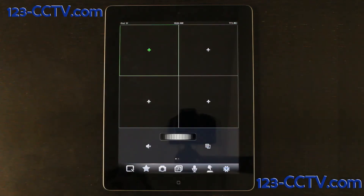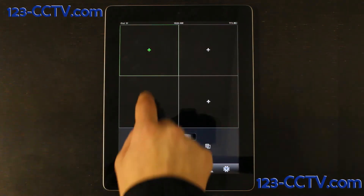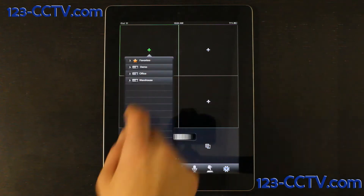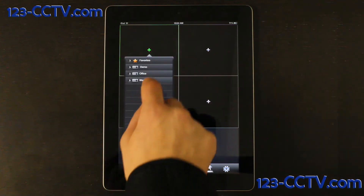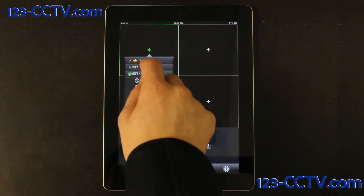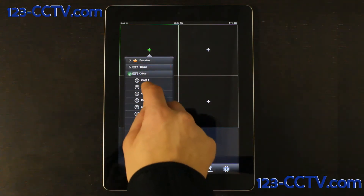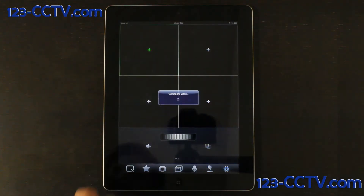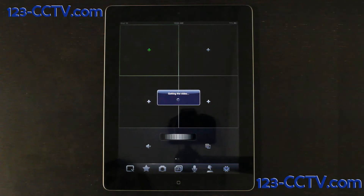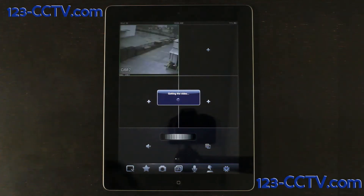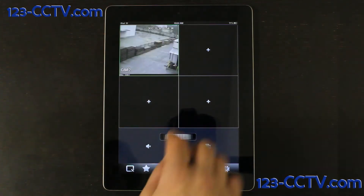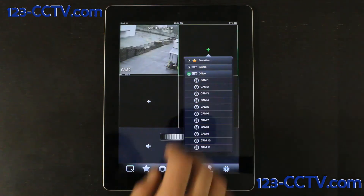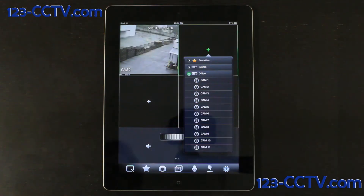From this screen, all you have to do is simply click on a plus sign inside one of the boxes. Then choose your device and select a camera. And of course, repeat this process to add any other cameras.